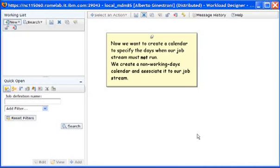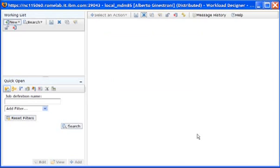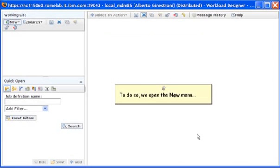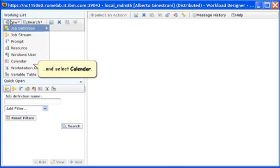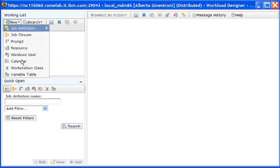Now we want to create a calendar to specify the days when our job stream must not run. We create a non-working days calendar and associate it to our job stream. To do so, we open the new menu and select Calendar.